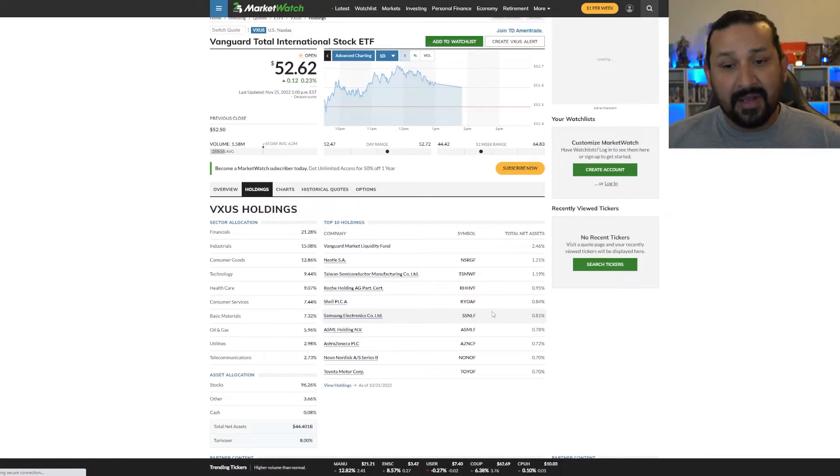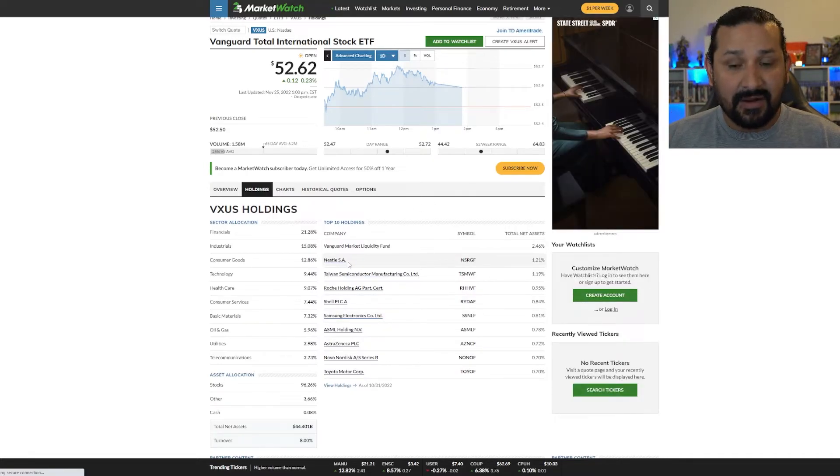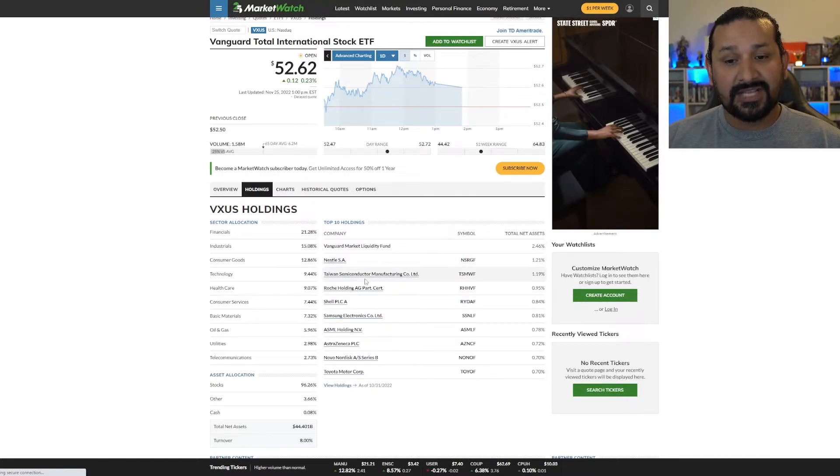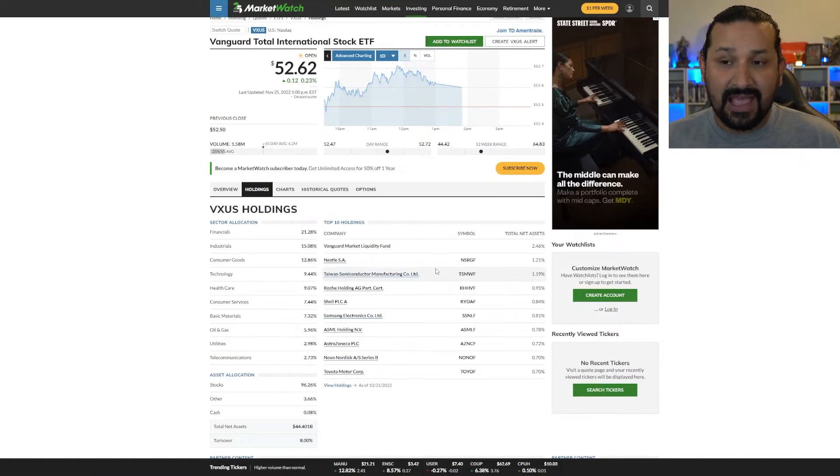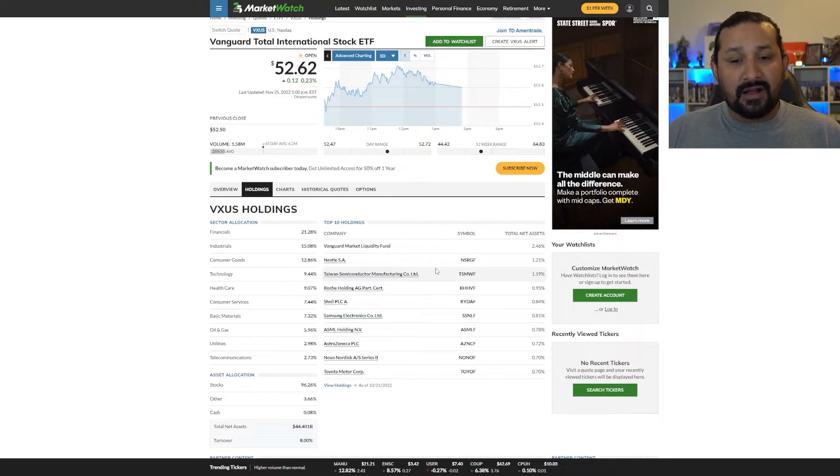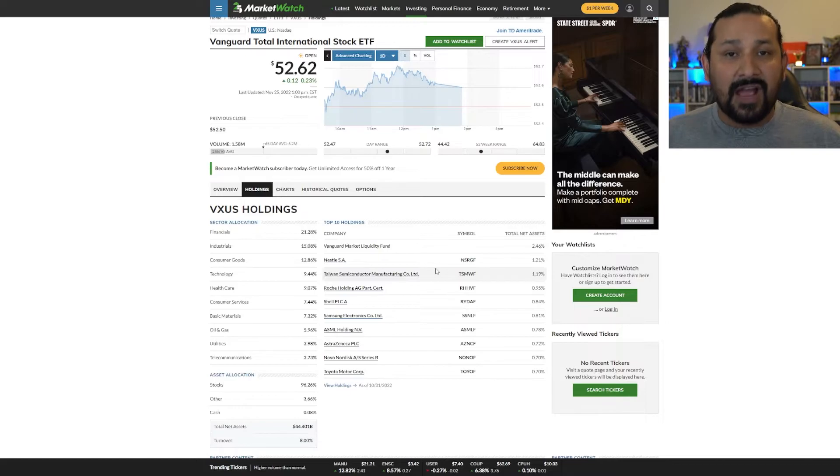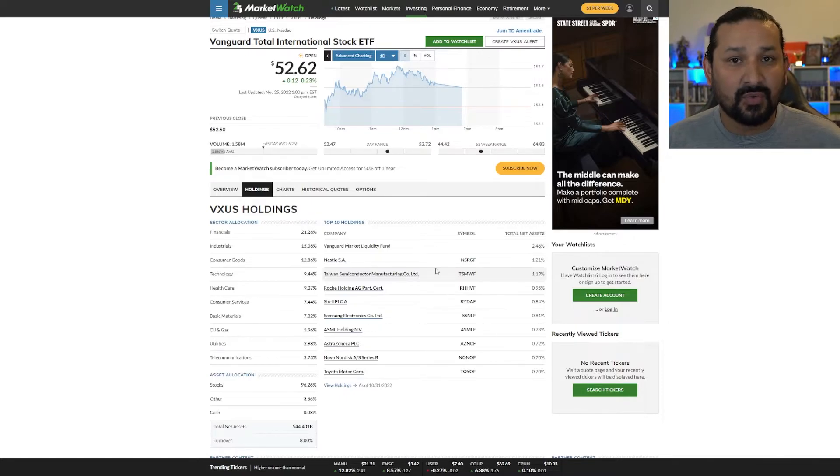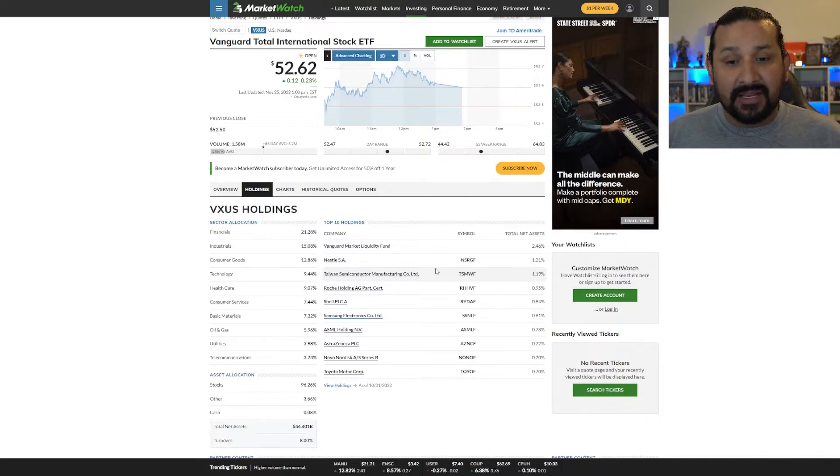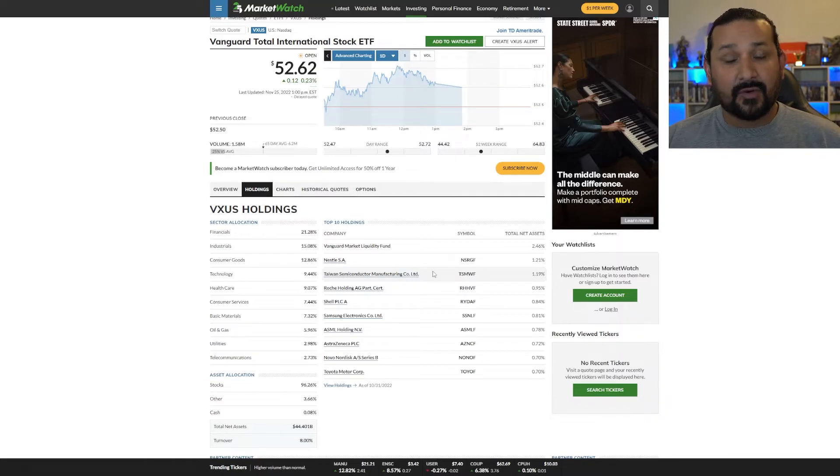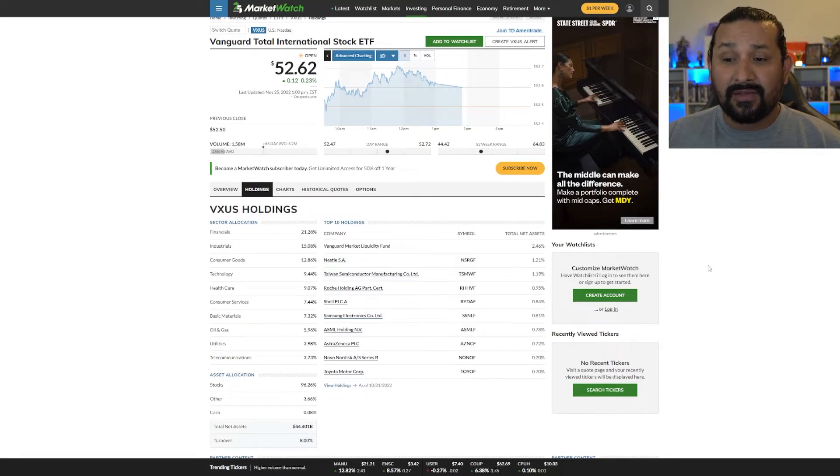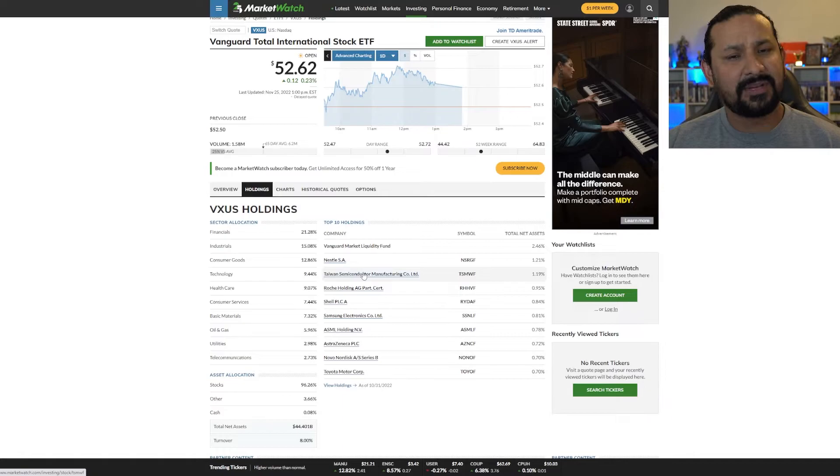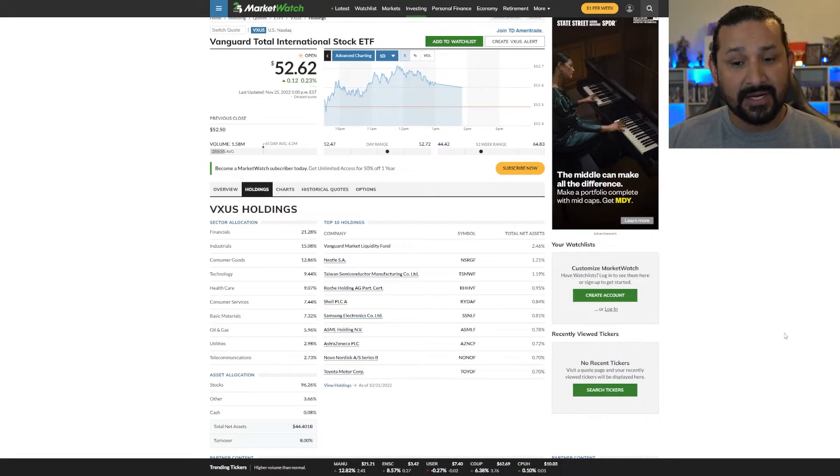In terms of VXUS, the top 10 holdings, you have Nestle is a very big one, very good one. Taiwan Semiconductor Manufacturing, this is a company that Warren Buffett and Berkshire Hathaway just recently invested in. They also are the manufacturers who supply the chips to Apple products. So it's a very good company, Taiwan Semiconductor Manufacturing. And semiconductor chips are something that we're going to be needing for the long run in our future. So definitely something to be good invested in and things like that. You have Samsung and Toyota and various other companies.